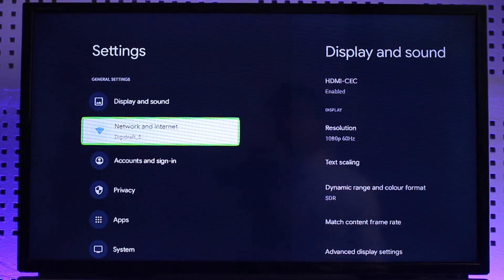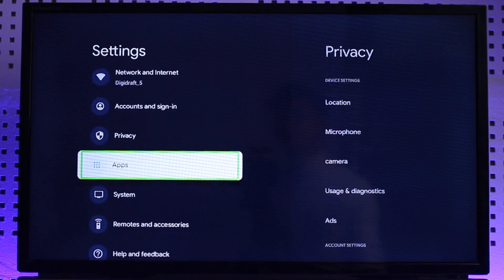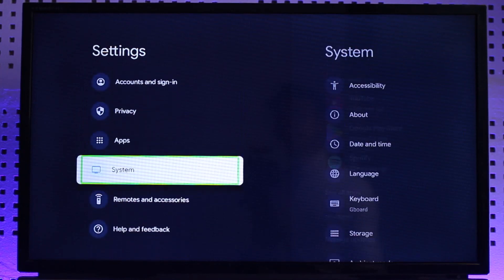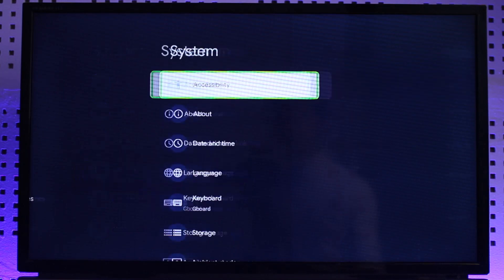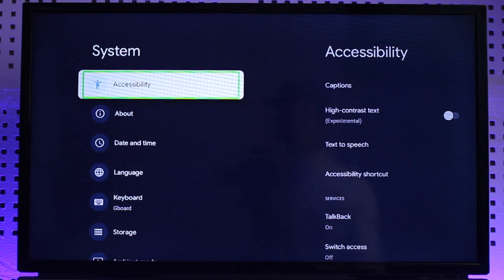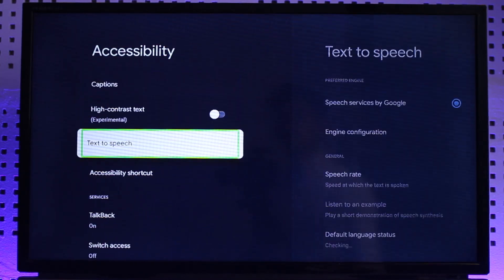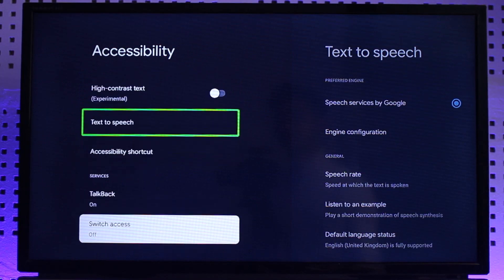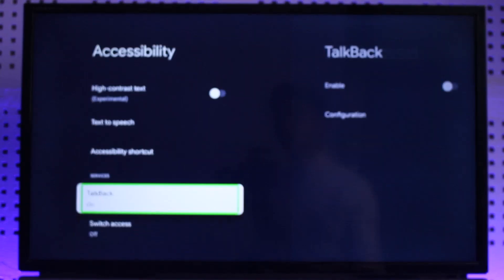Now I'll navigate to the option called System or Accessibility. Once under System, on the right-hand side, go to Accessibility. Here you can see Accessibility — just select it, then scroll down and you can see the option called TalkBack.